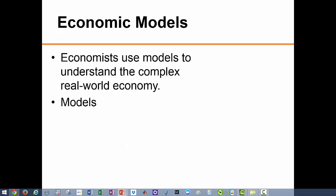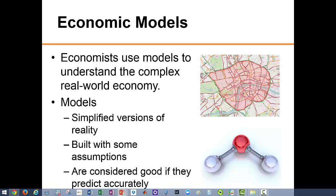Economists analyze complicated issues like unemployment, inflation, trade, and fiscal and monetary policy. To understand these very complicated issues, we develop models. Models represent a simplified version of reality which focus only on the important aspects of what we are interested in studying. When building models we make assumptions to help us focus on what we are most interested in.